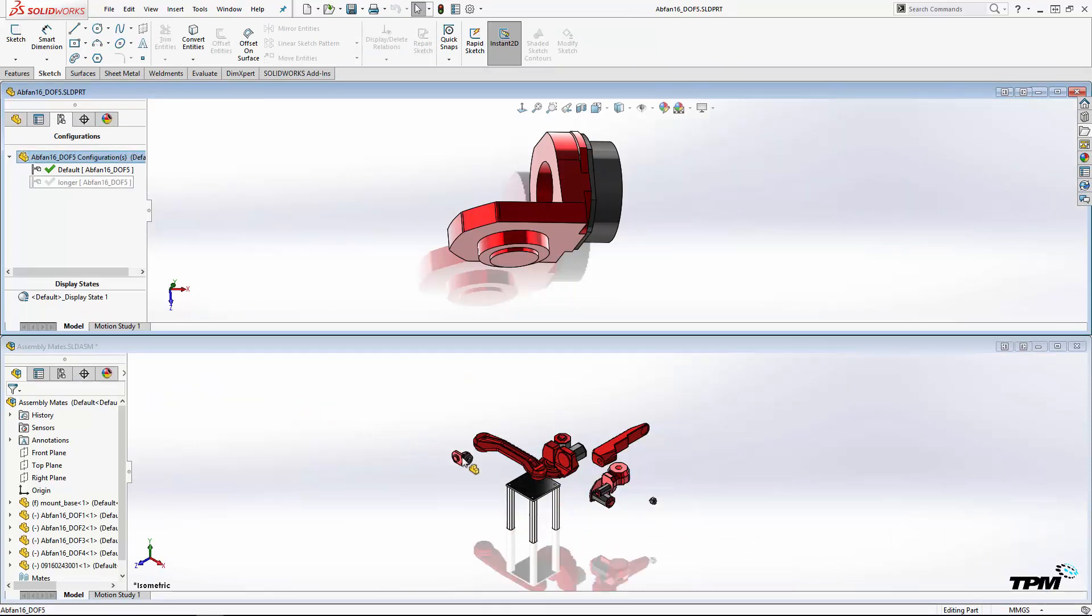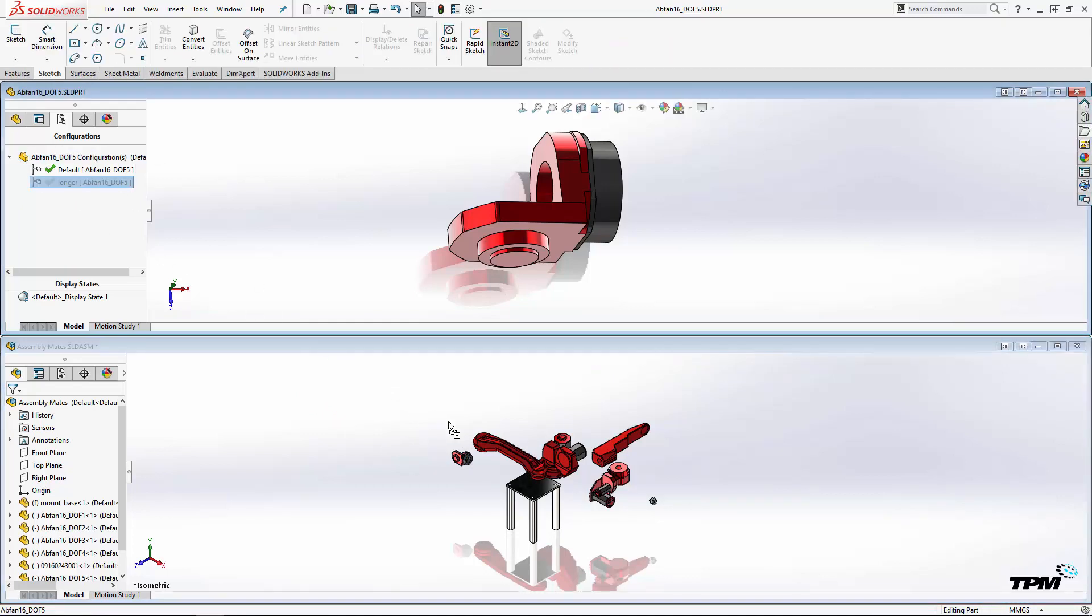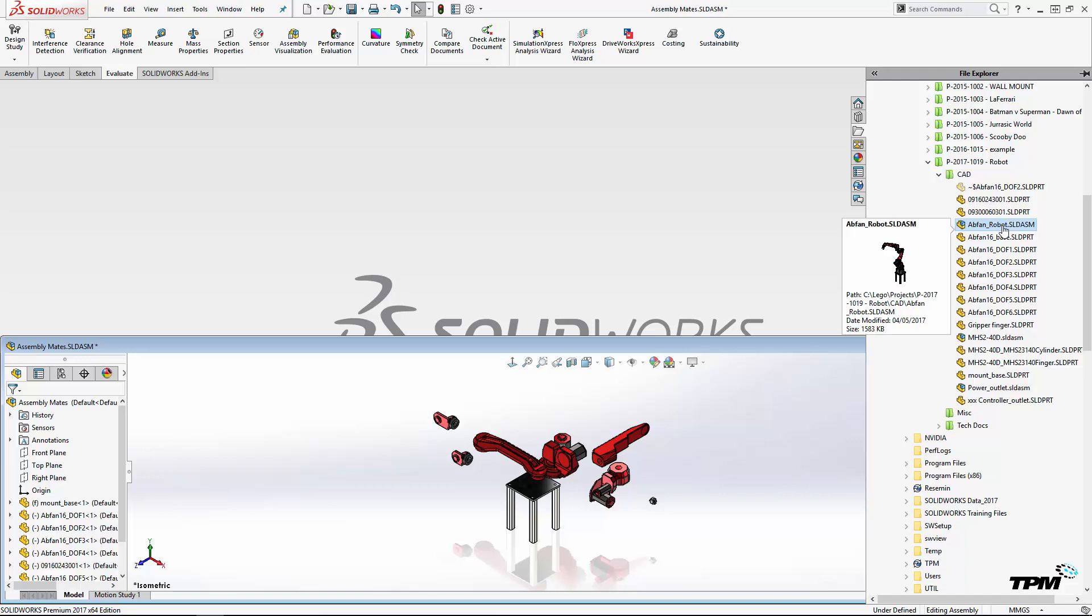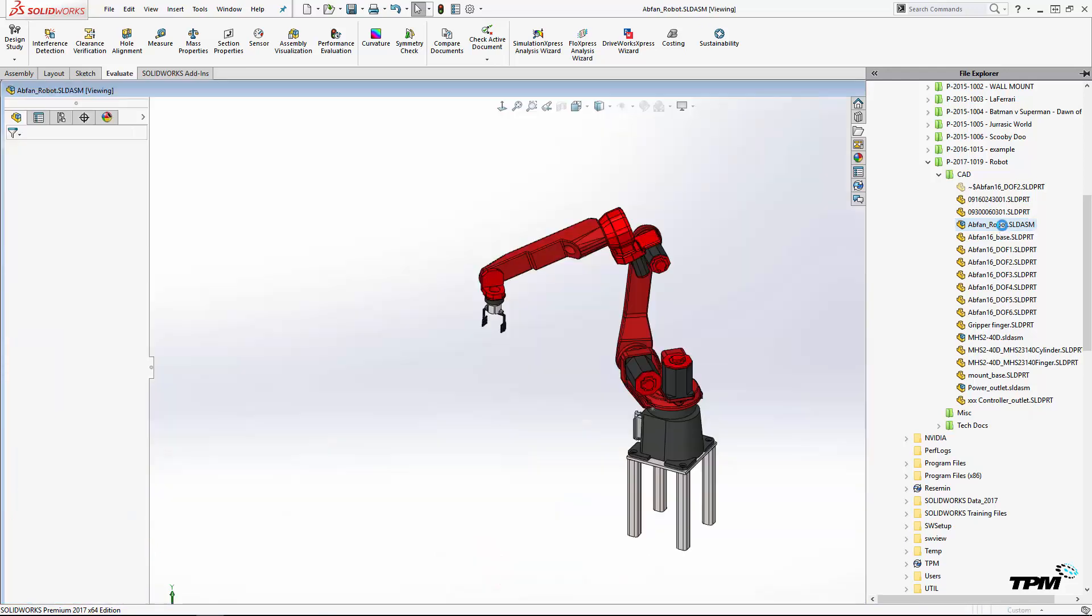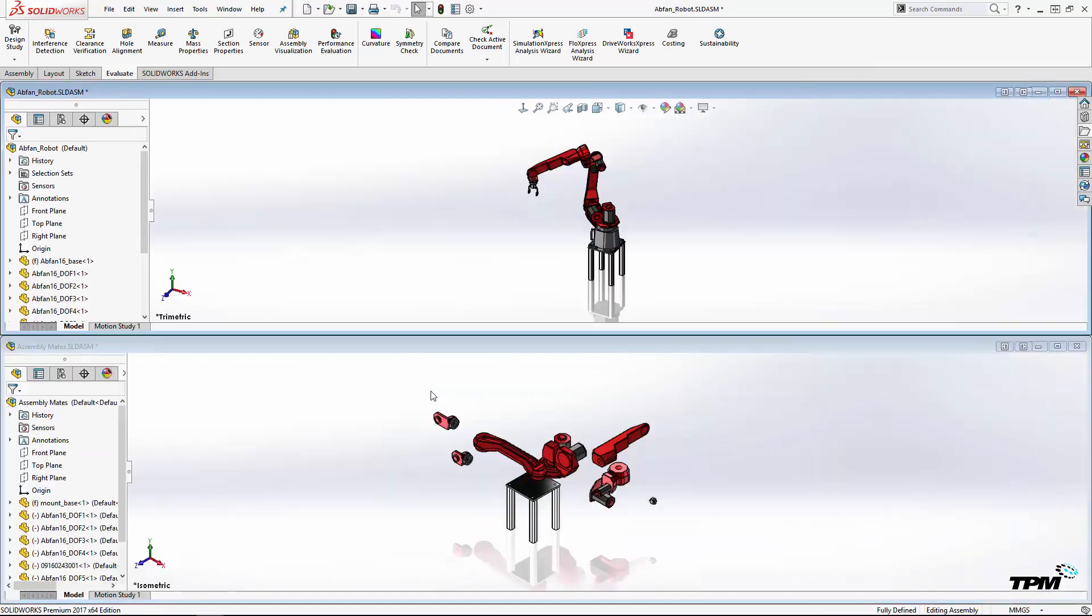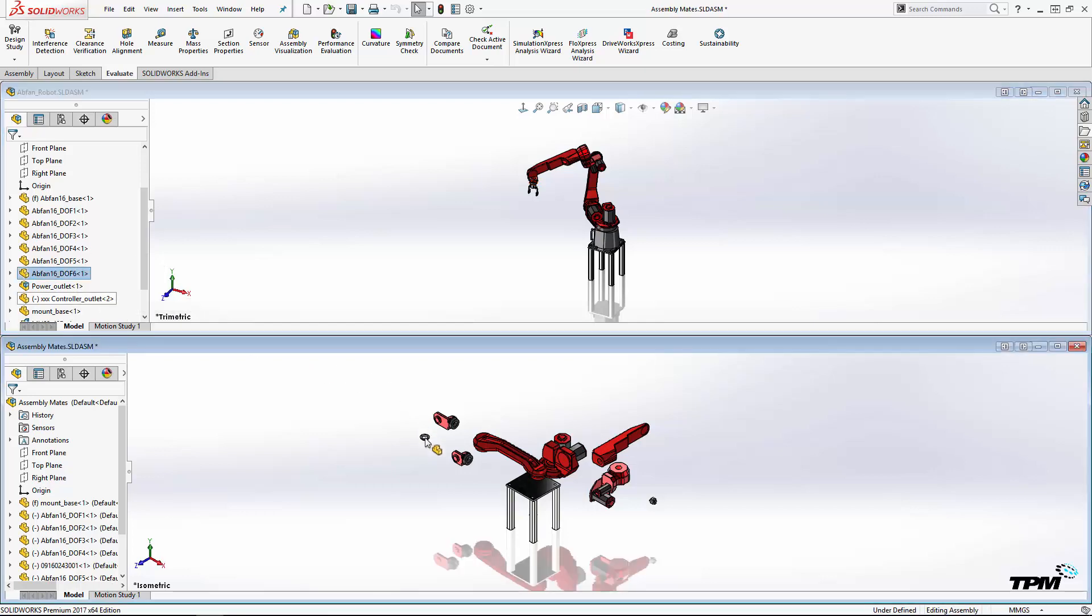A quick tip is that if your part has multiple configurations, you can drag the configuration needed without even activating it. Similarly, you can open an assembly that contains the part and drag from the feature manager tree of the existing assembly.